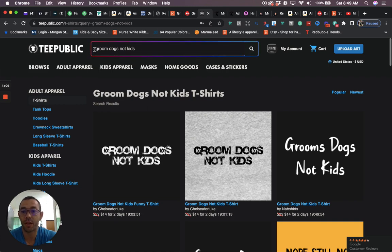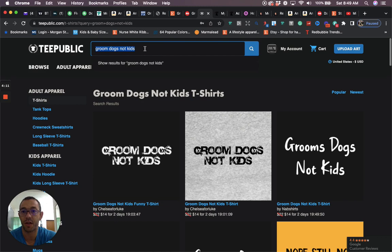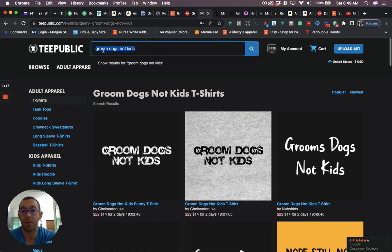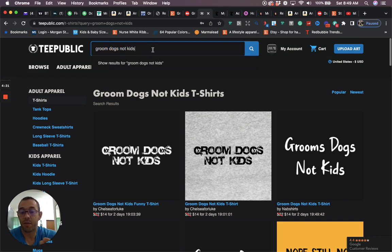The keywords that I would use, I would just use groom dogs not kids. I don't think you really need to use any other keywords. I mean, obviously you can if you want, but that's the way I uploaded mine. I just uploaded it onto merch. It's in processing, so it should be live here shortly.